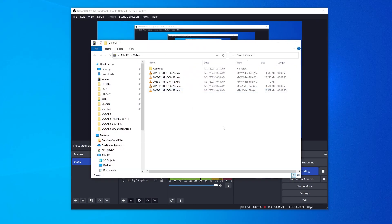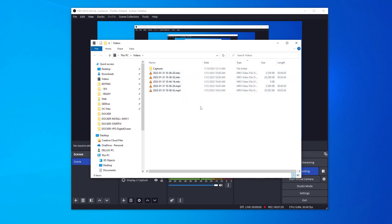Now if you go into your folder where all your captured files are, you'll see that you have the MKV files as well as the MP4 files.